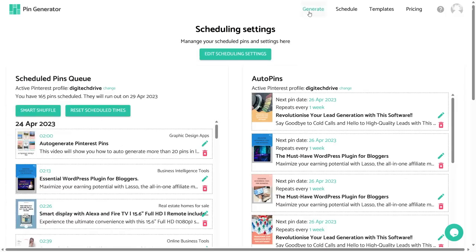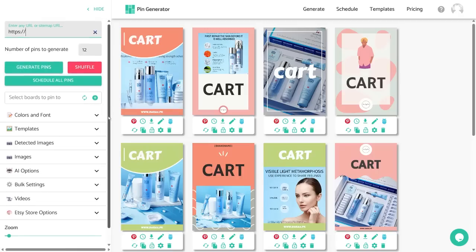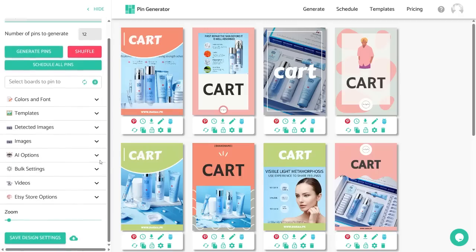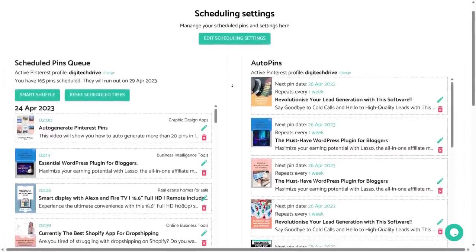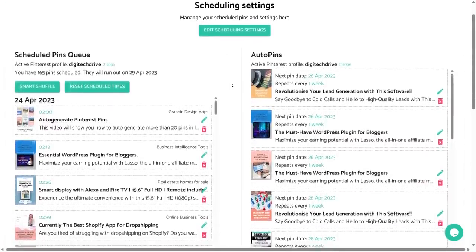If you go to Generate Pins and scroll down to the bottom, you will see a 'Save Design Settings' button. This helps you save your design settings if you like them, so you can use the same design for future pins. To load the design, click on the load button — this will load all your previously saved designs onto your new pins.